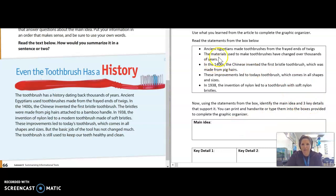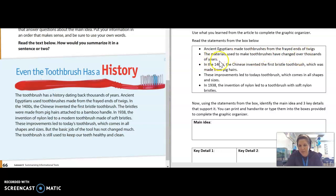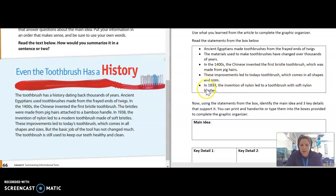Let's go through and read these together. 'Ancient Egyptians made toothbrushes from the frayed ends of twigs.' 'The materials used to make toothbrushes have changed over thousands of years.' 'In the 1400s, the Chinese invented the first bristle toothbrush, which was made from pig hairs.' 'These improvements led to today's toothbrush, which comes in all shapes and sizes.' And last but not least, 'In 1938, the invention of nylon led to a toothbrush with soft nylon bristles.'